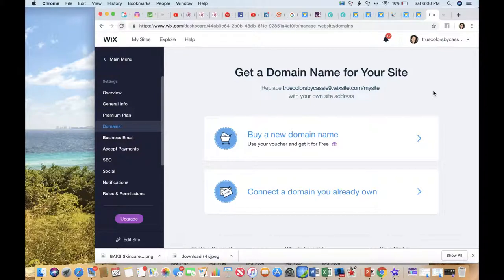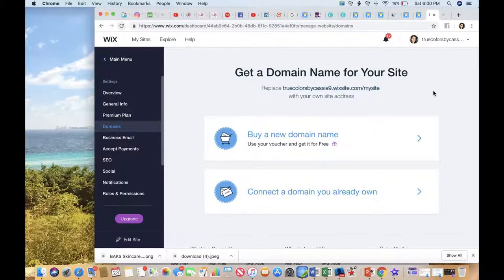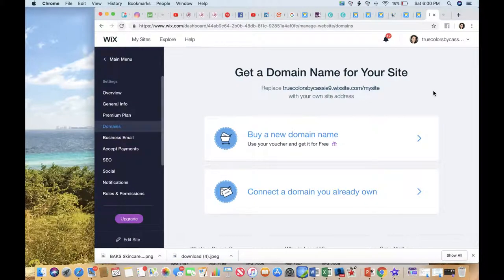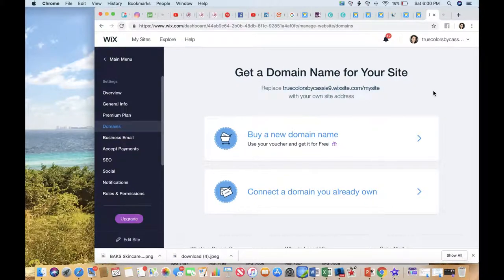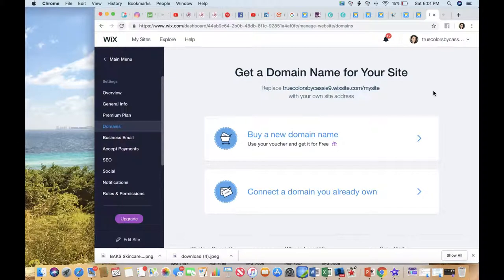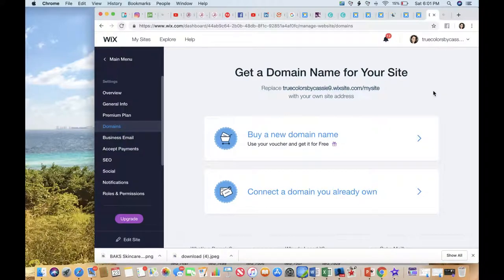One thing that you can do, and I did this for a little brief period, is I had my True Colors by Cassie.com through GoDaddy, and I went to GoDaddy and I just linked it over to my Wix site for the longest time. But what happened is it linked it over to my home page, so anytime somebody went to True Colors by Cassie.com, it just redirected them over to my Wix site.